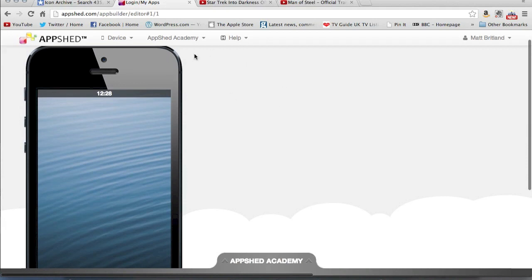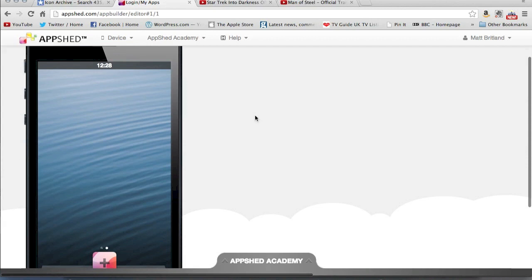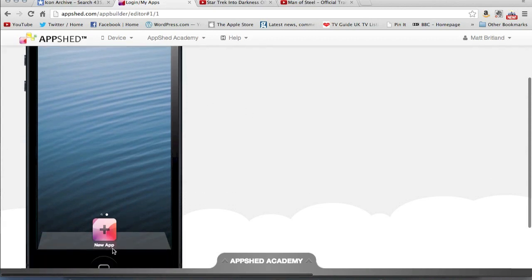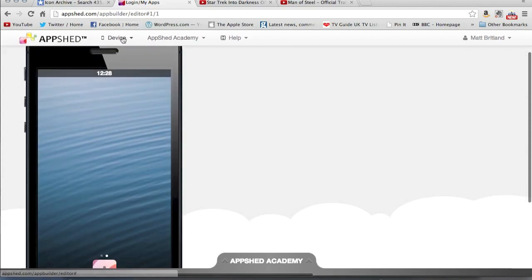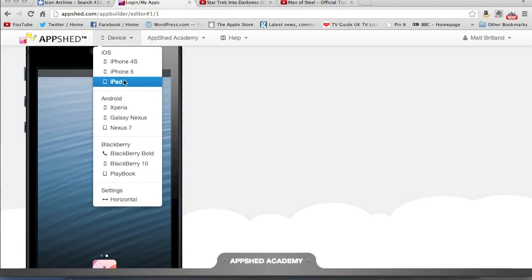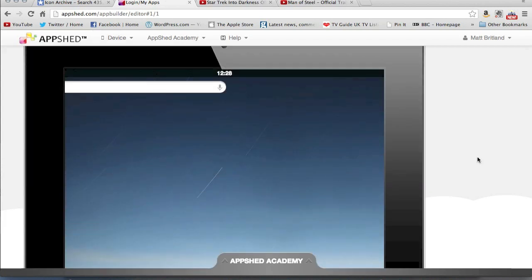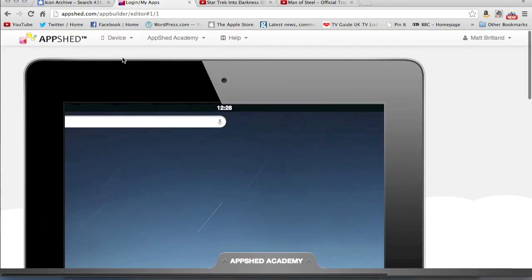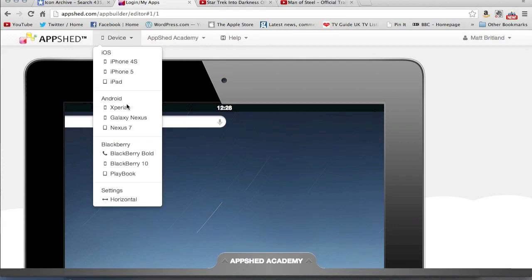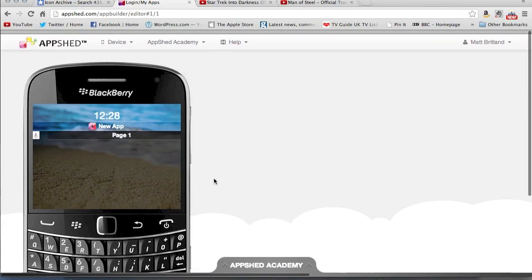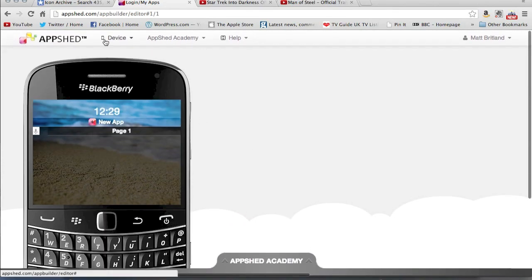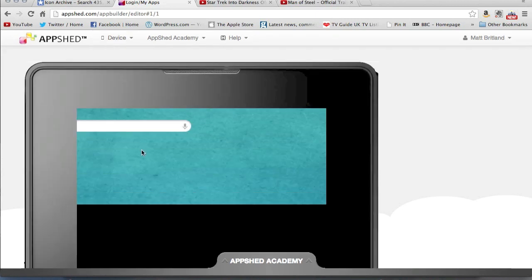So first things first, this is the free version. I haven't signed up for the paid version yet, but I'm sure that will come in time. You have your mobile device here, you can change it. So I can change it to an iPad. So it basically formats the app that you create, depending very much on what device you've decided you want to design it on.